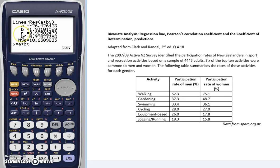The R value here, of 0.985 to three decimal places, is our Pearson's correlation coefficient. This tells us something about the direction and the strength of the relationship between the X and the Y variables.